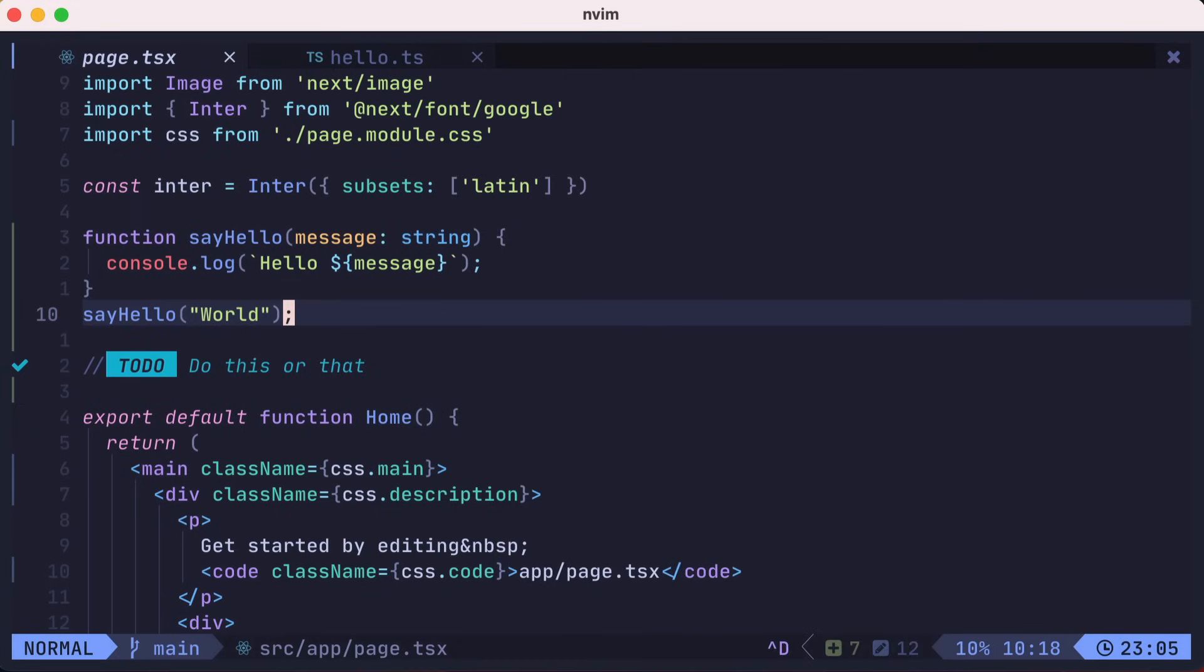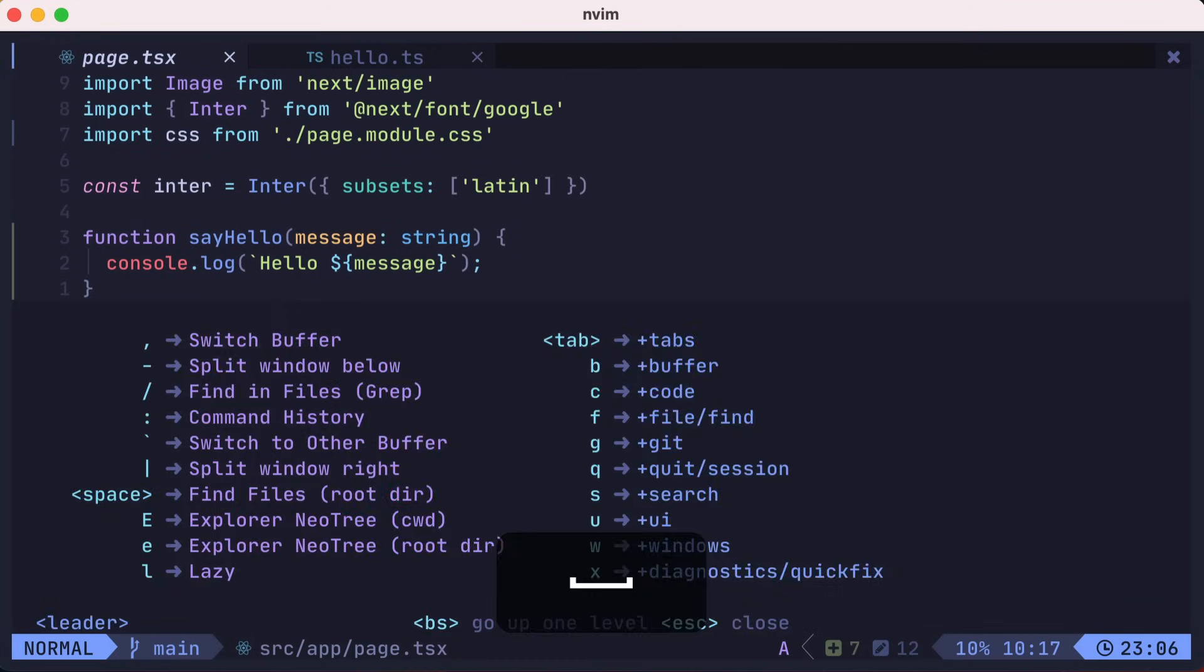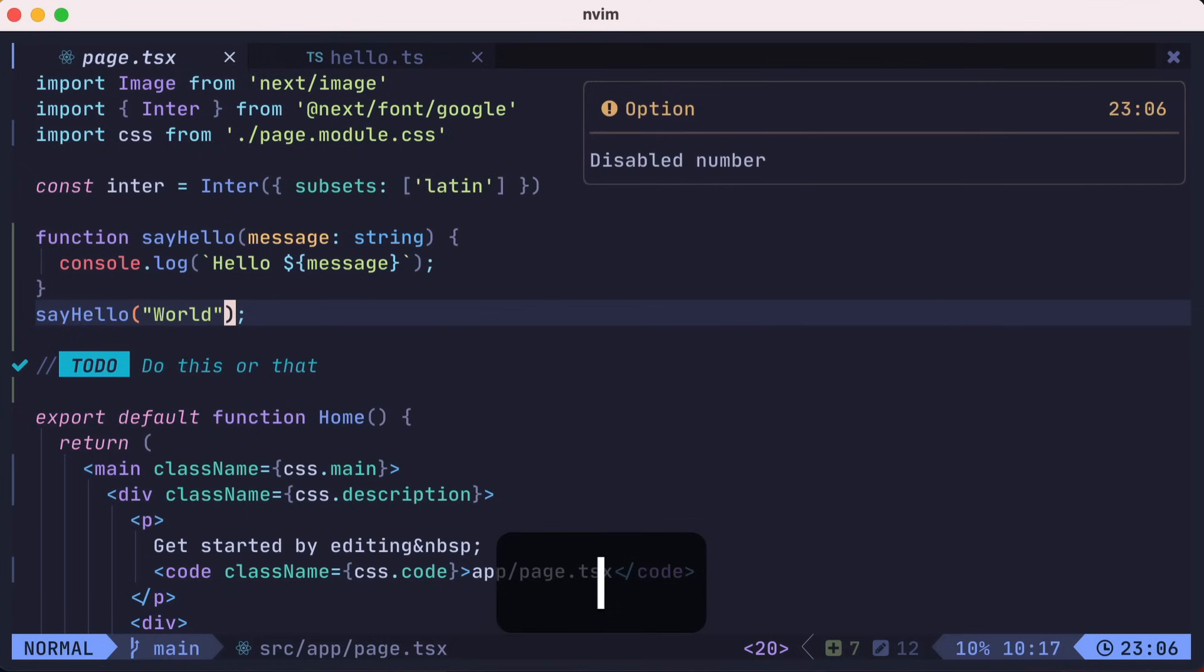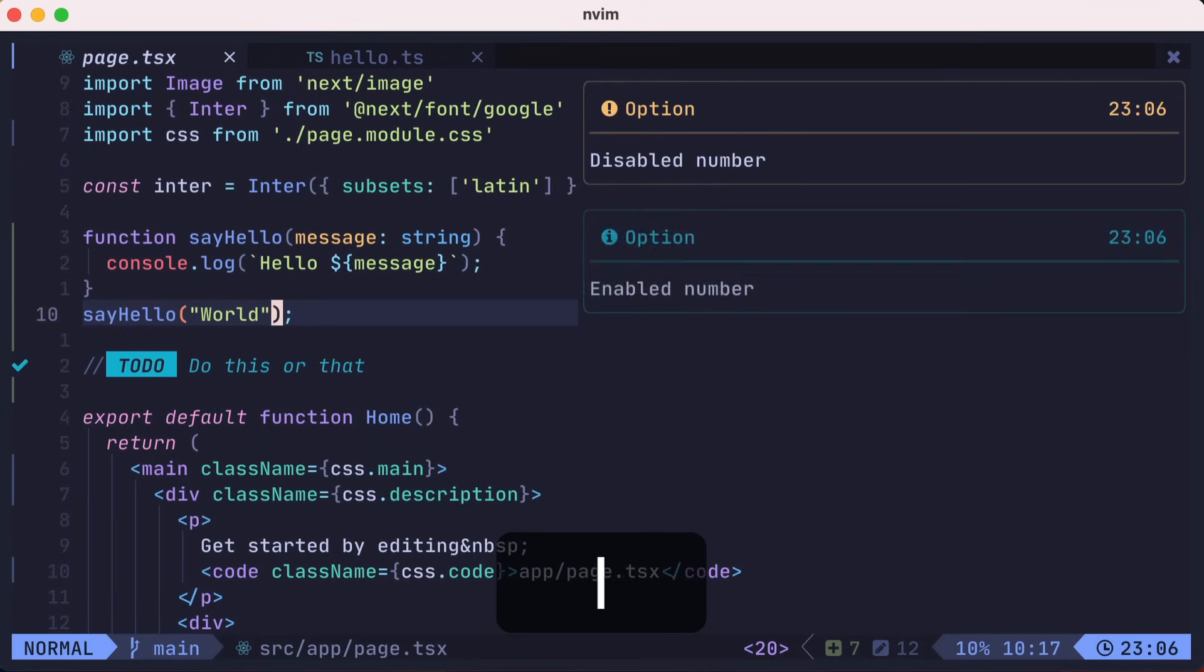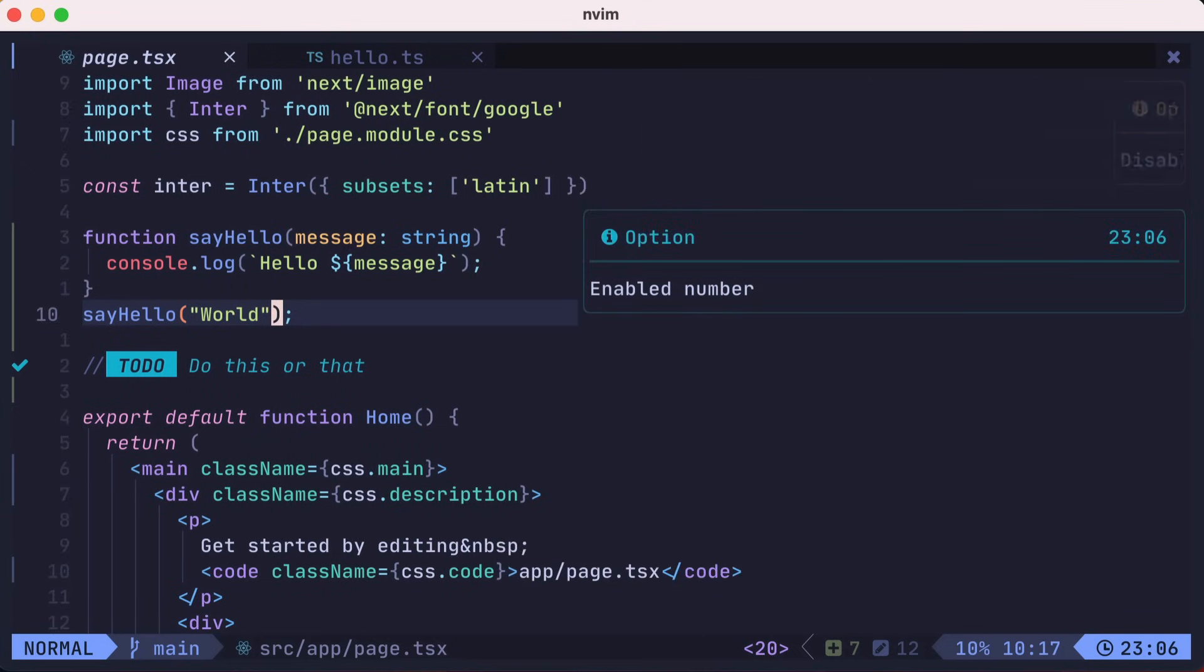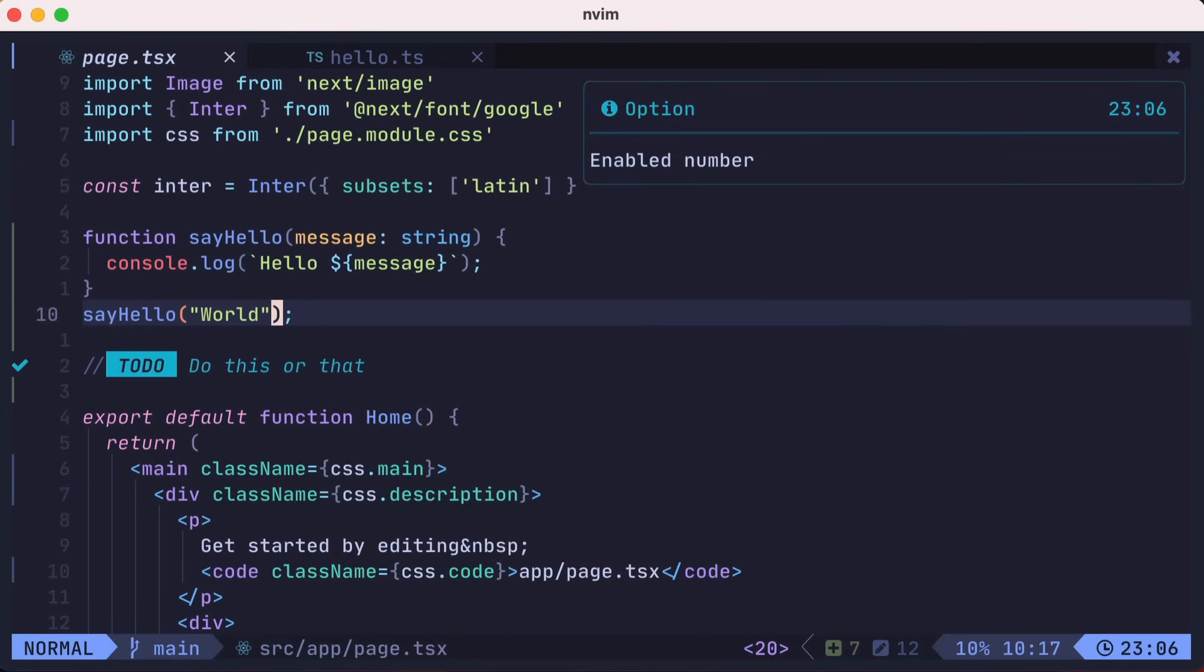There are several settings that you could toggle on and off. For example, pressing leader UL toggles the UI line numbers off and on. There are several other UI toggles that you could explore yourself.